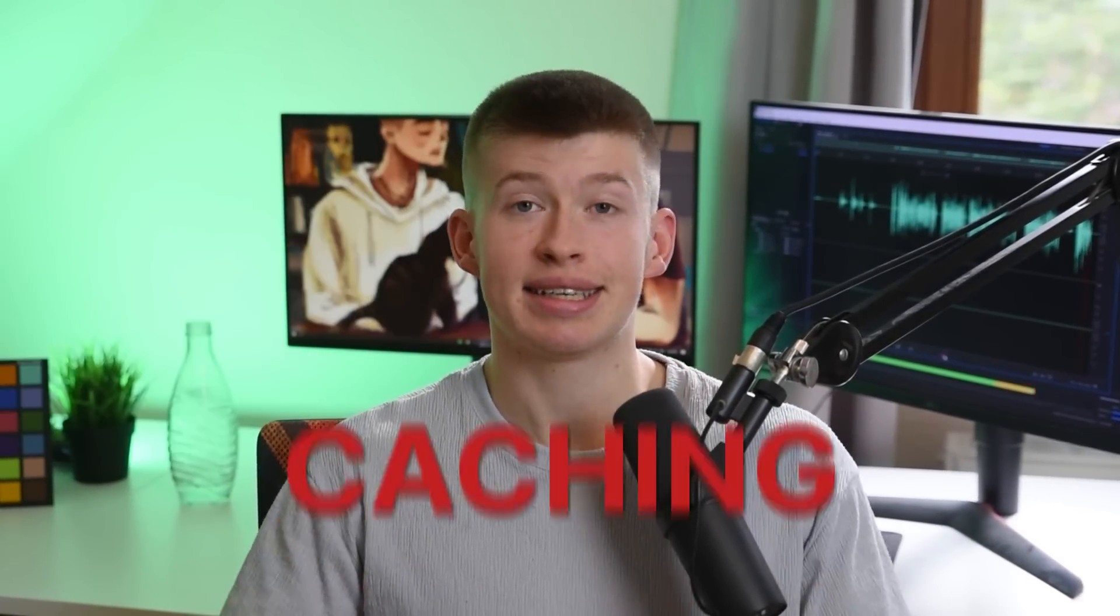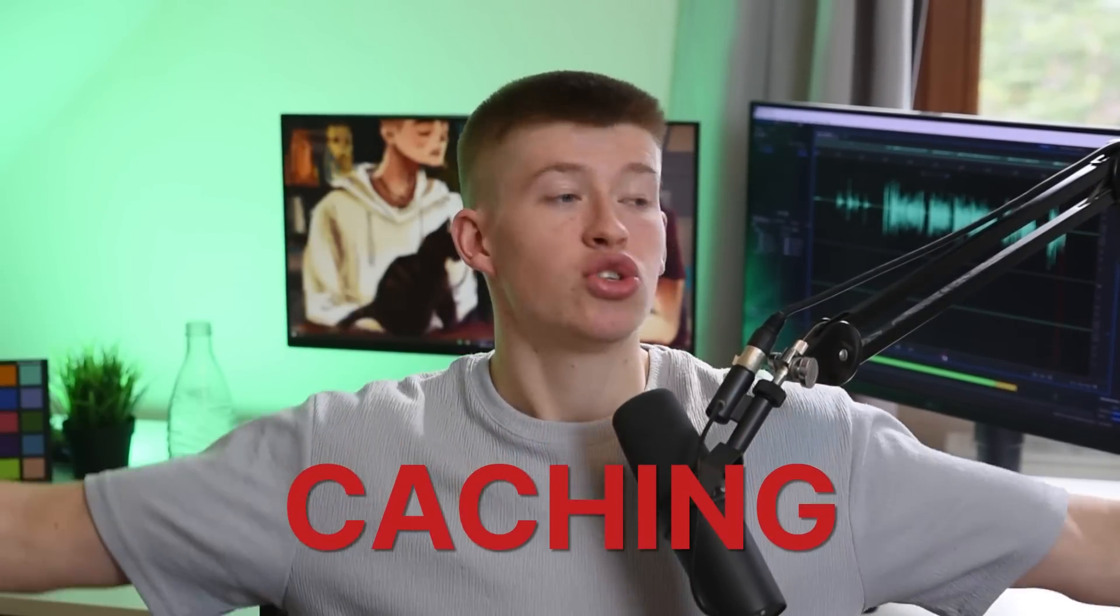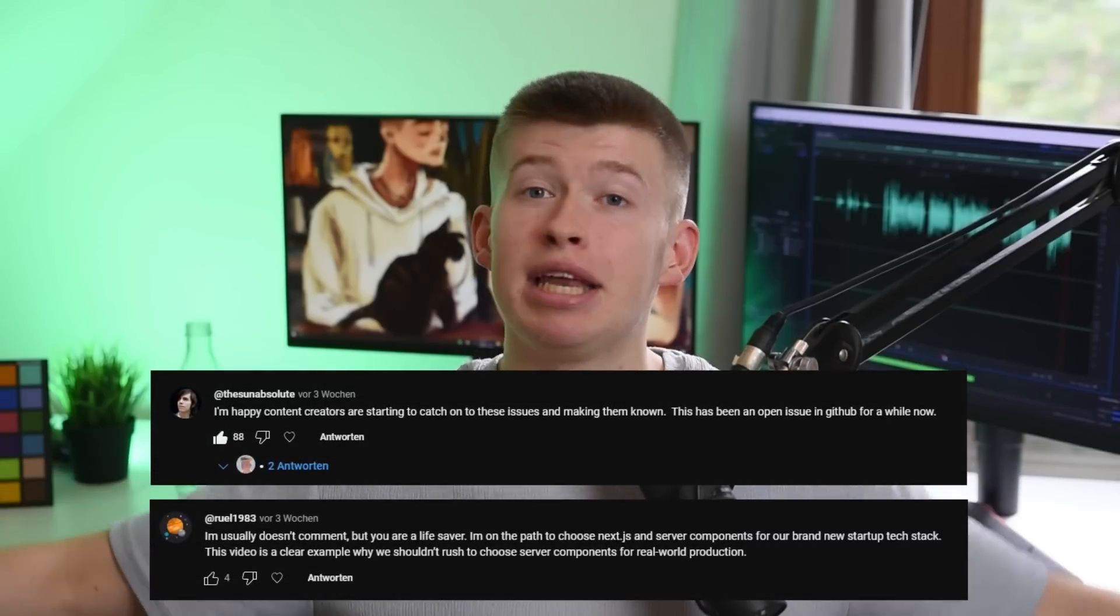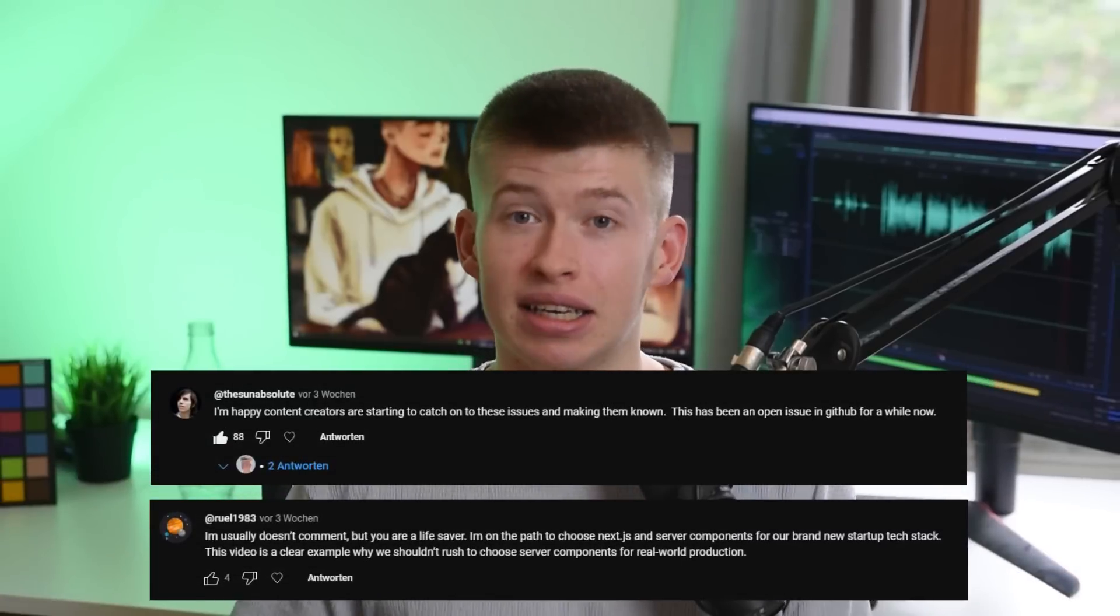A while back I made a video about the worst thing in Next.js 13, its caching, and so many people agreed with me. Many people said finally someone talks about this because it's so bad. I was really happy to see that the Vercel team has acknowledged this issue, maybe through the video, maybe not.